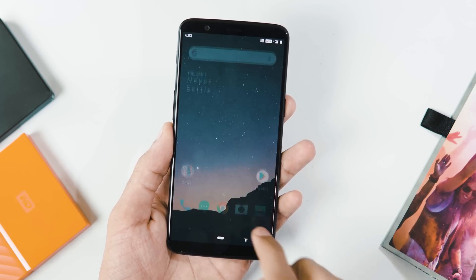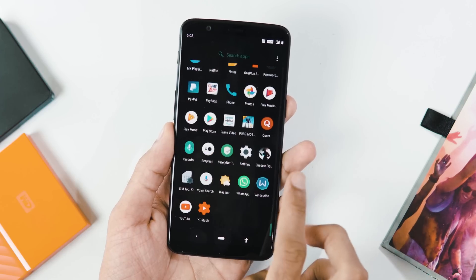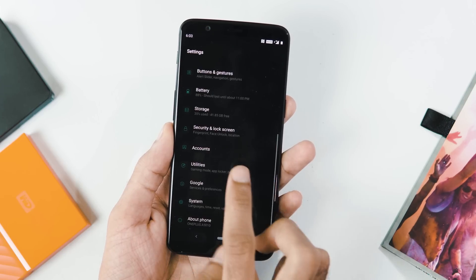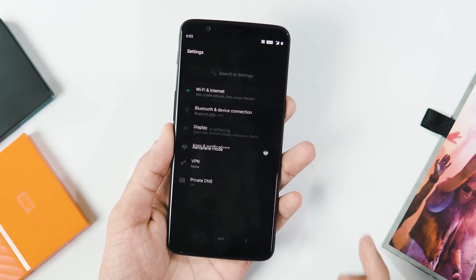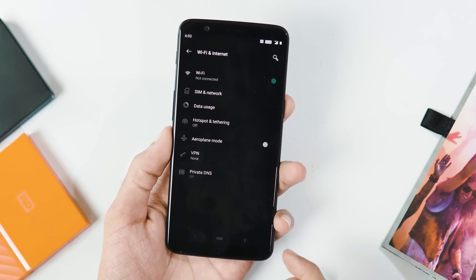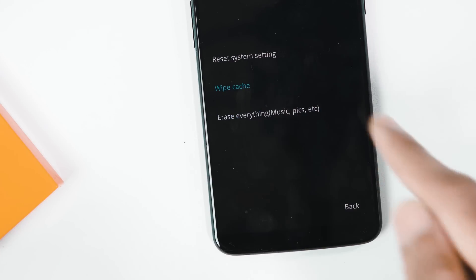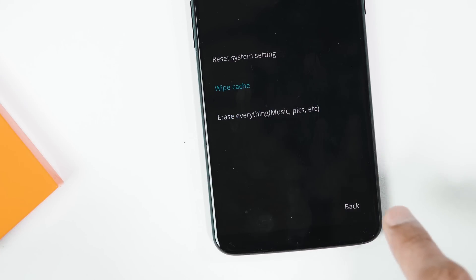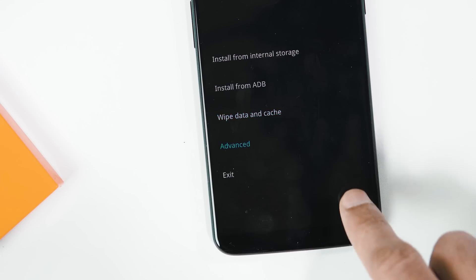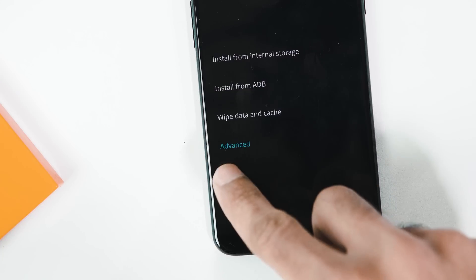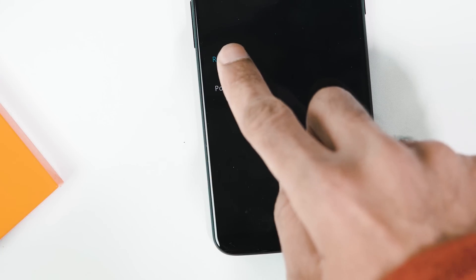Overall the ROM is stable apart from some WiFi issues, but if you are still facing issues after doing everything, I would suggest you take a backup of everything and reset the system settings within the stock recovery — especially if you have recently upgraded to Android Pie from Oreo 5.1.7.